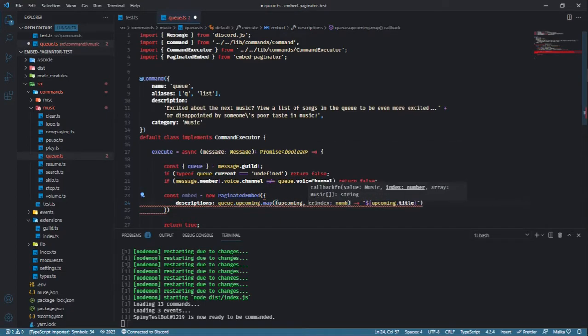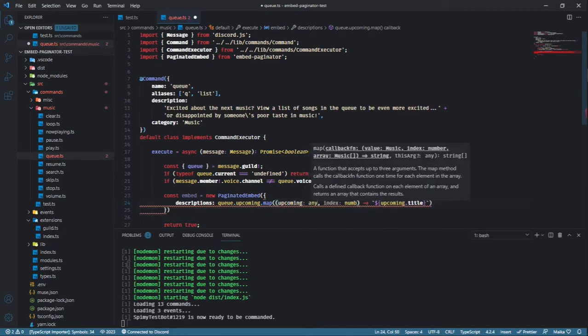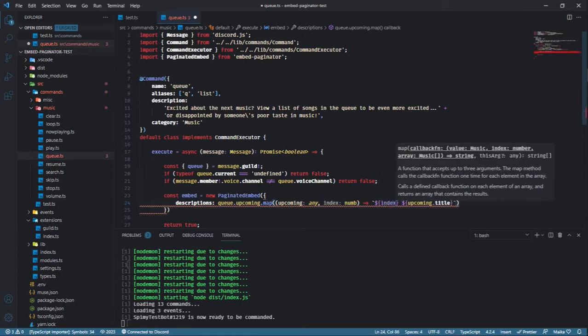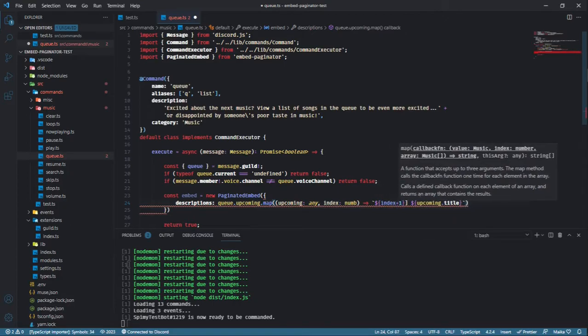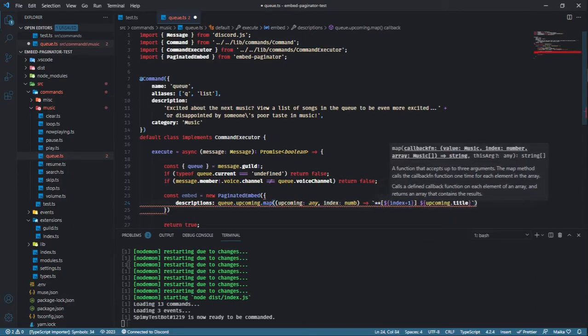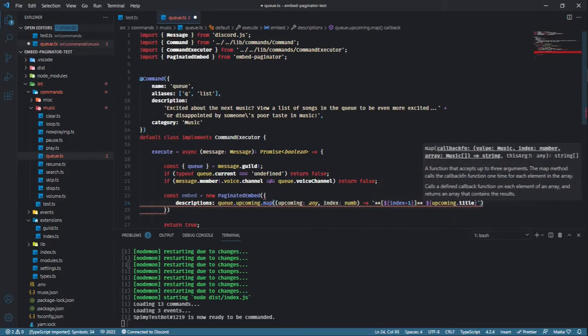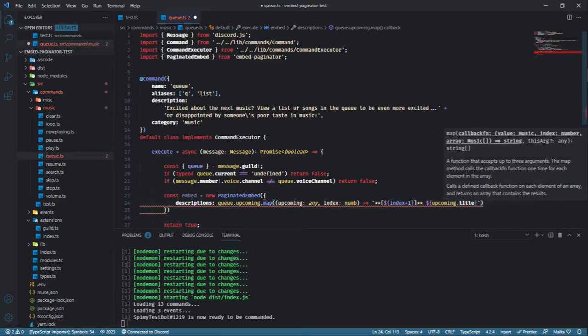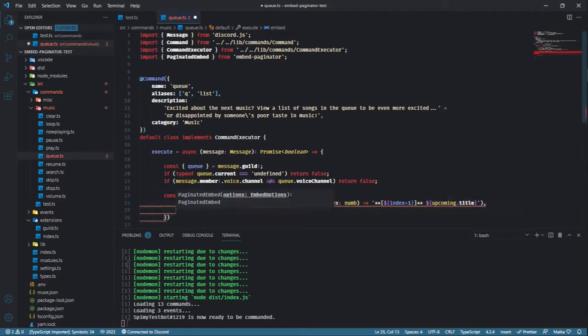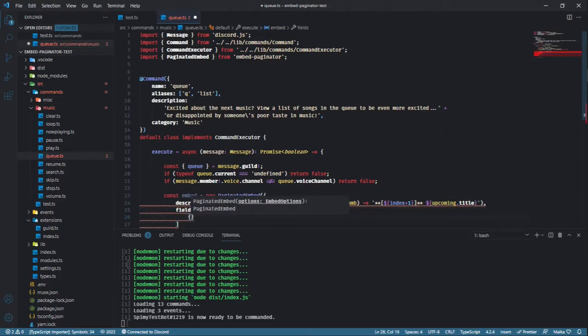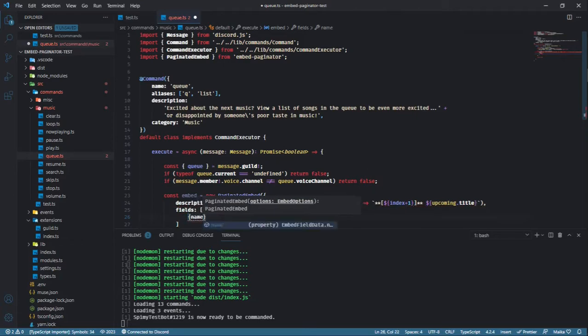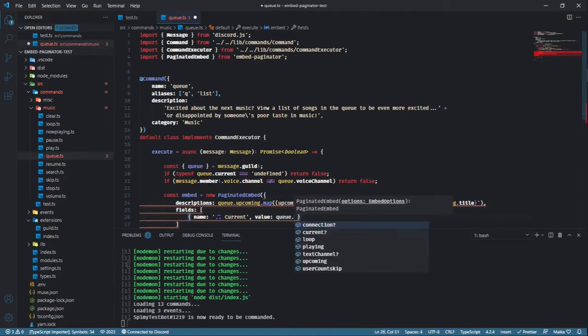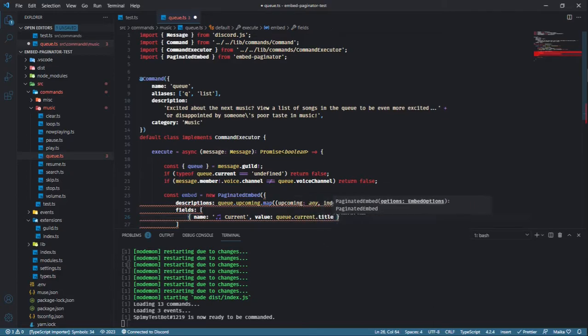If you want this to also show the position of the music, you can get the index of the element and add one to it by getting the index argument from the map function. We also want to know what song is currently playing, so let's add a field that will show up in every page with information about the currently playing song.